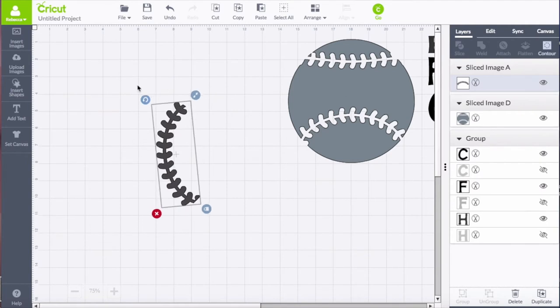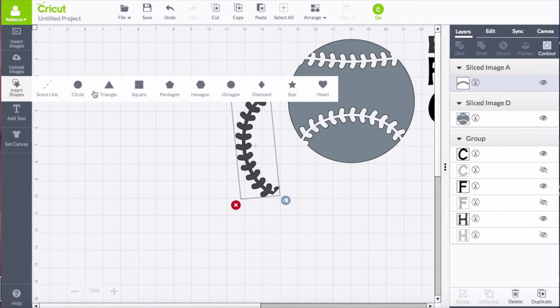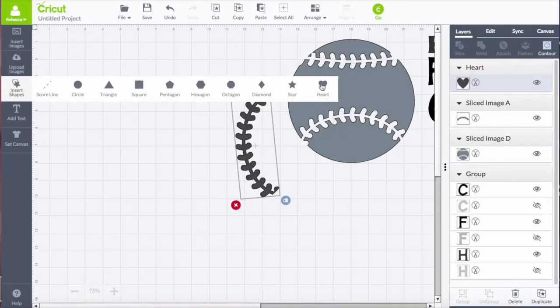So now I'm going to put the design together so that I can kind of see how it comes out in the end. So rotate the stitches and insert a shape for my heart.